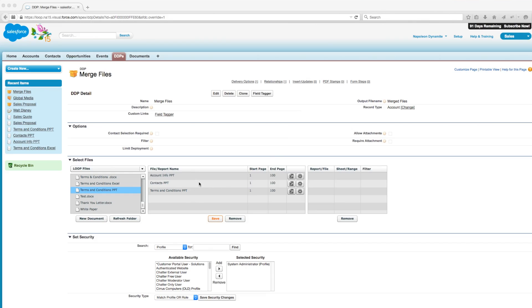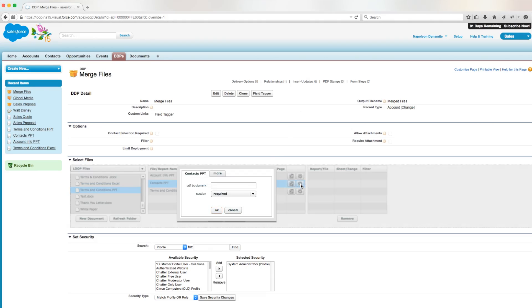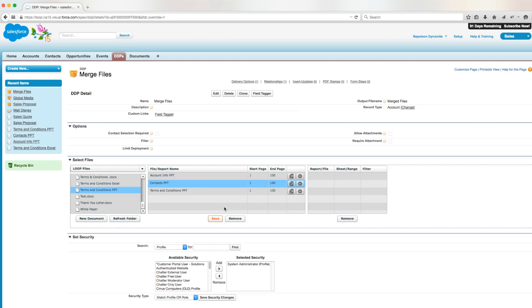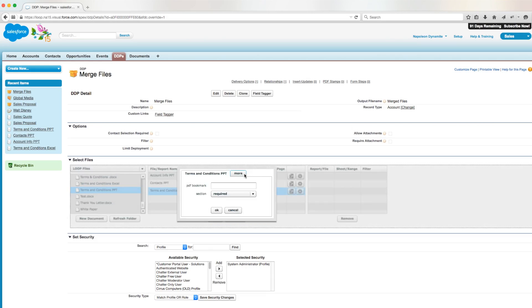We'll go into the file options for our second document contacts, go into more, and we'll enable merge with previous. Then we'll also do the same for our third PowerPoint document terms and conditions.